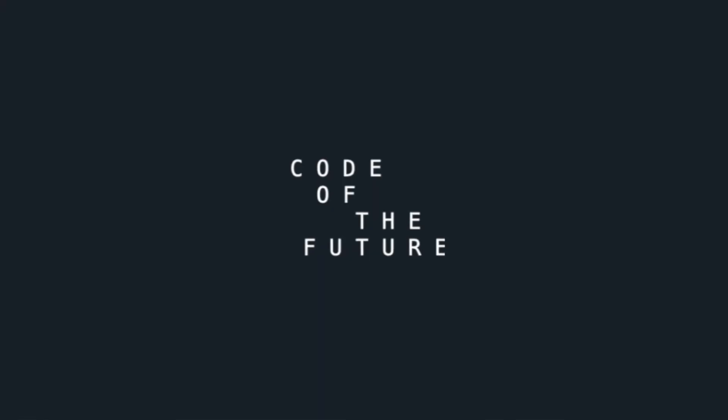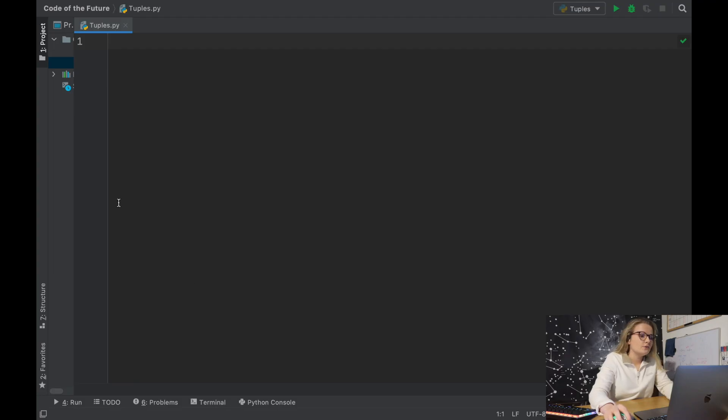Hi everyone, I'm Ellie from Code of the Future and today we're going to be exploring tuples in Python. I'll put my glasses on and move you onto the screen. We've opened up PyCharm ready to do a bit of coding and we have a Python file called tuples.